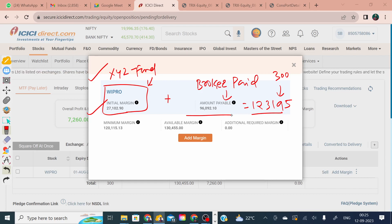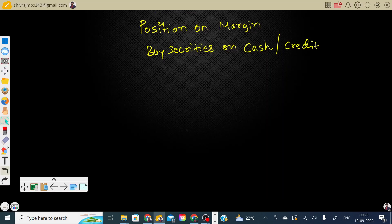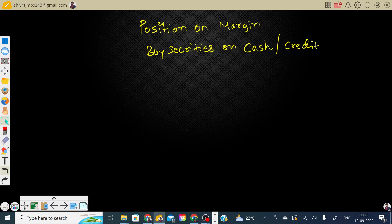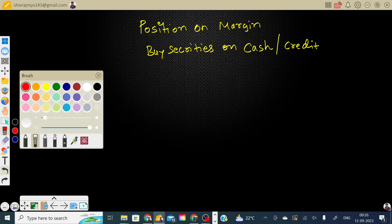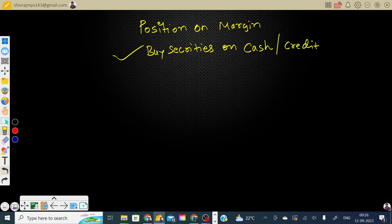You can treat this situation like buying securities where the fund manager purchases partly with cash and partly on credit. So both conditions apply — cash plus credit. This is essentially a margin-on-position scenario where the fund manager wanted to purchase securities but only paid a minimum amount.